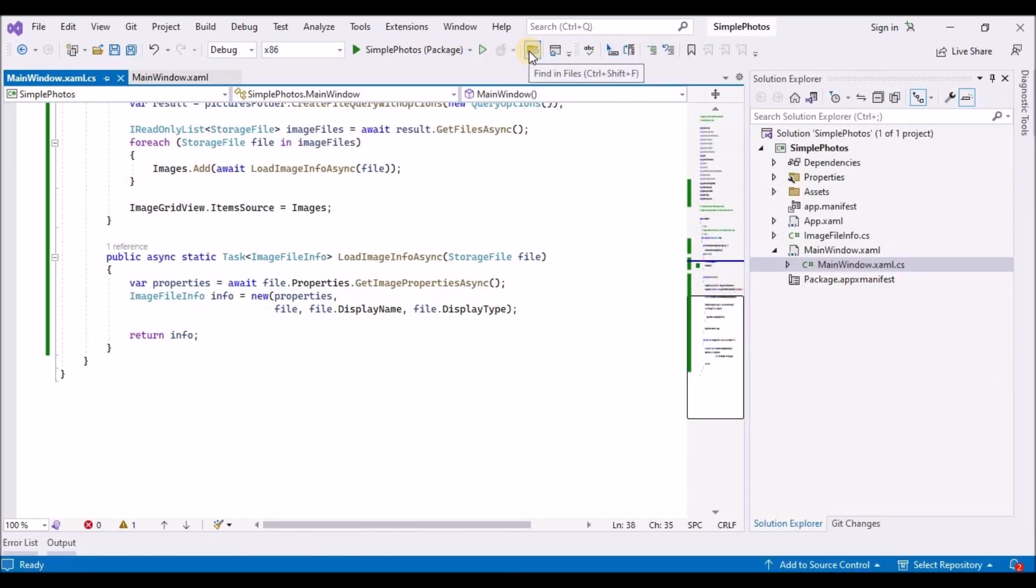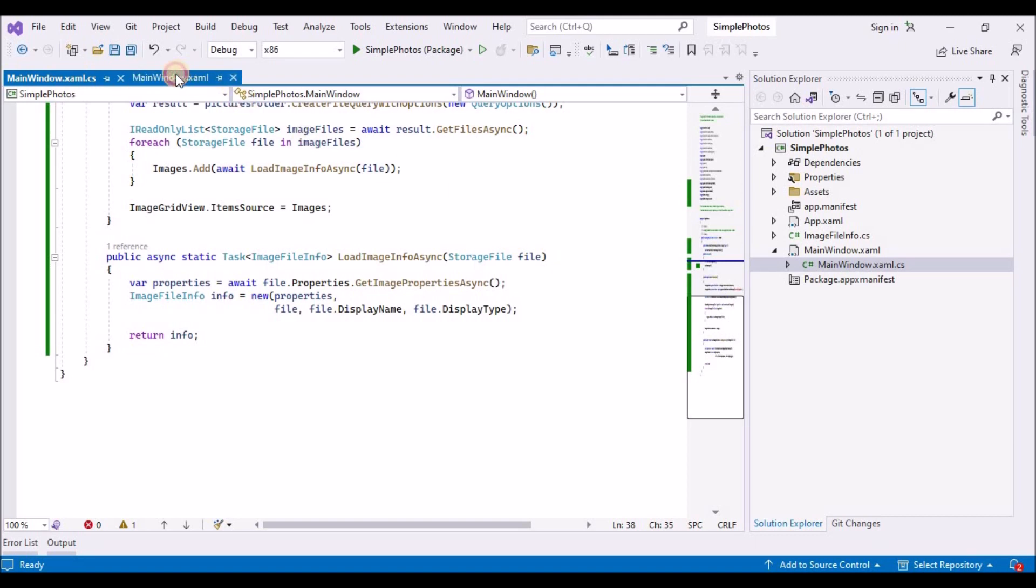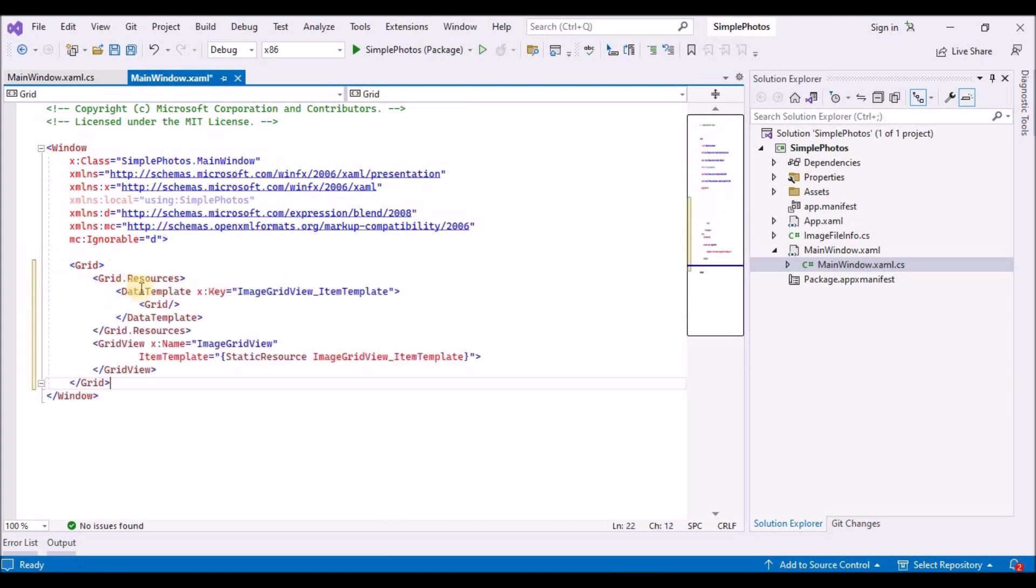Remember that the images property is an observable collection of imageFileInfo objects. And that last line of the getItemsAsync tells the grid view that the source of its items is the images property. And the job of the grid view is then to display those images. But we haven't yet told the grid view anything about the imageFileInfo class. In the next section we'll create a data template to define how we want an imageFileInfo object to be displayed.